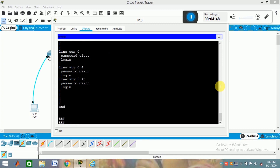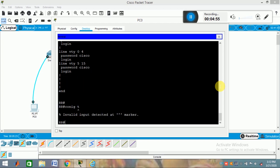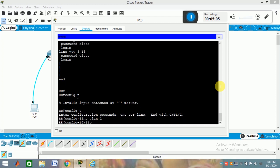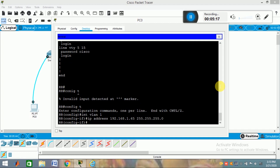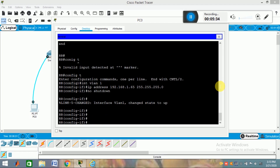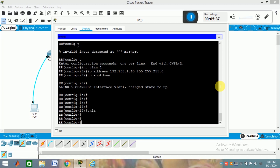Now we can also access your VLAN from here. To access your VLAN, assign it an IP address. Go to config mode, then type 'interface vlan 1', then add the IP address, then give 'no shutdown'. You can see the interface changes to up, similarly to other interface commands. Now exit out of this configuration.